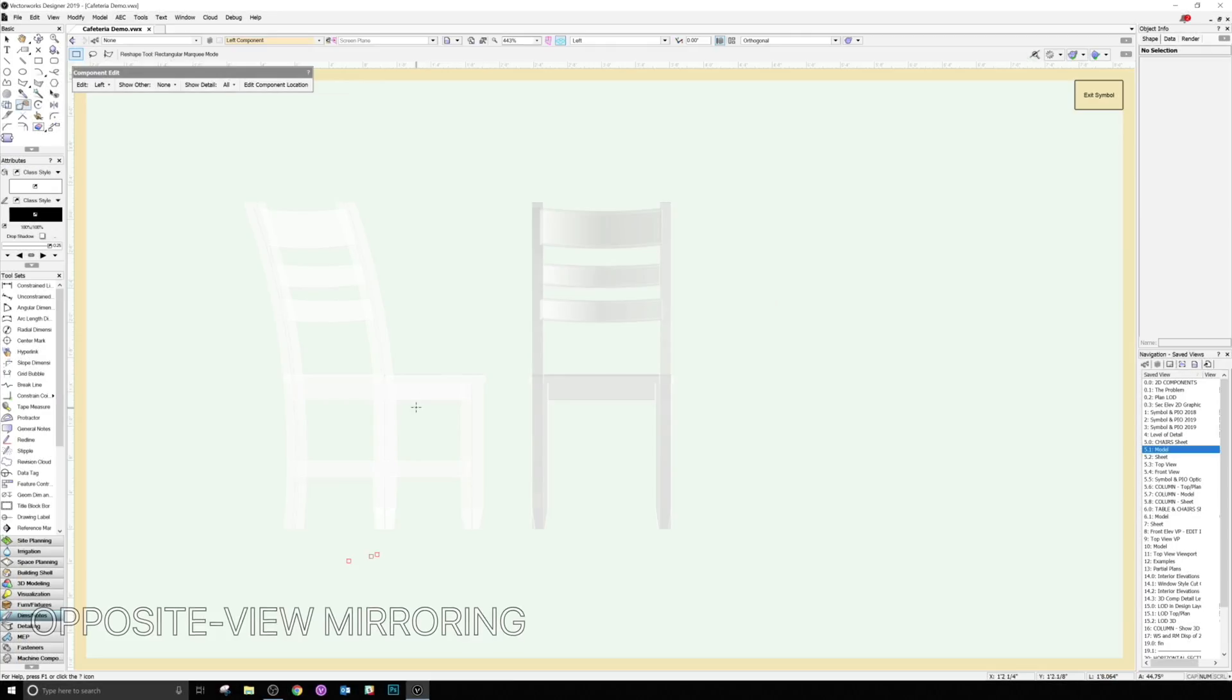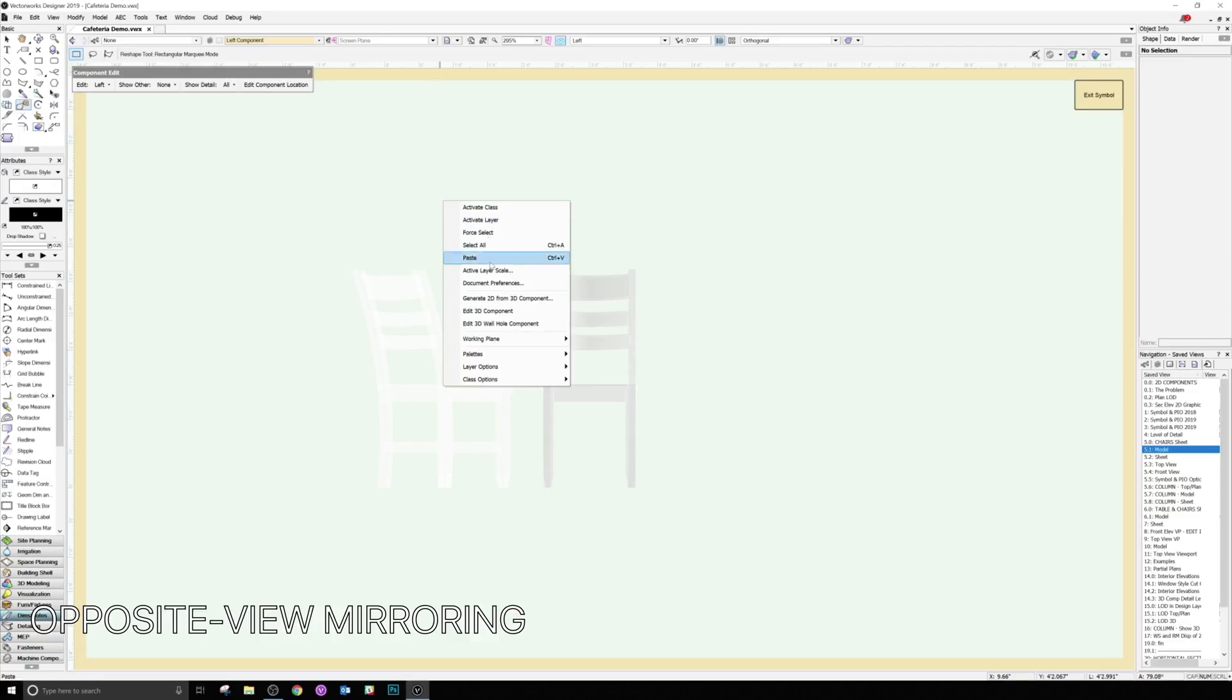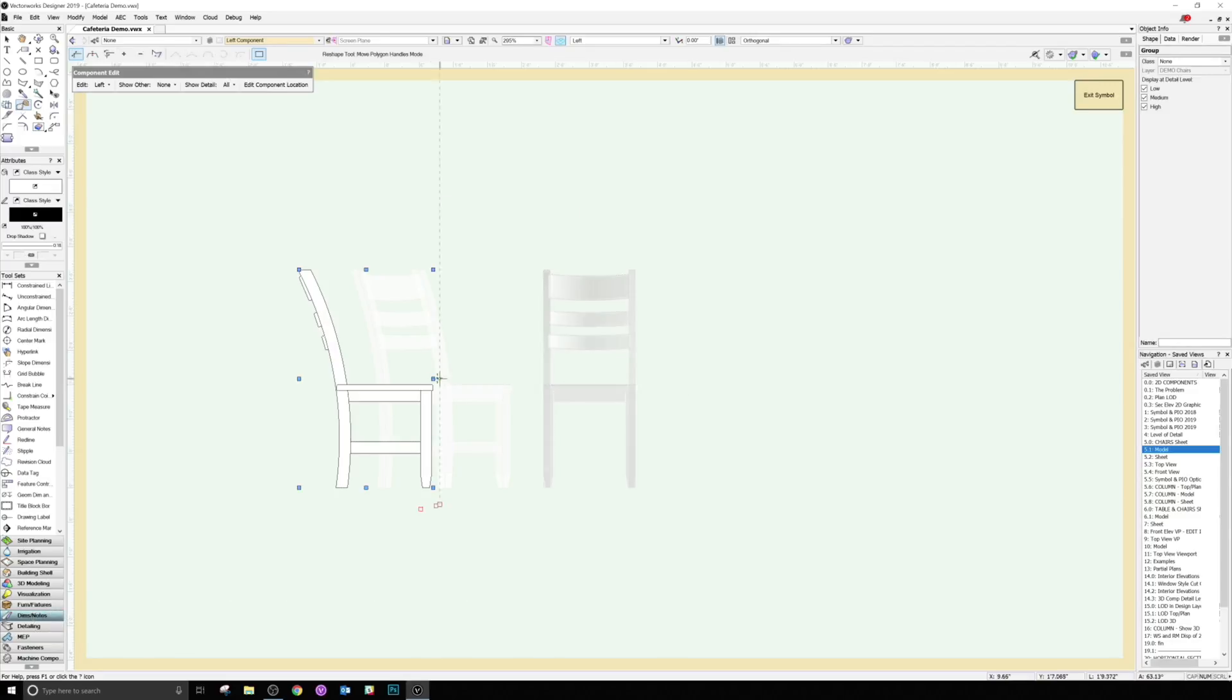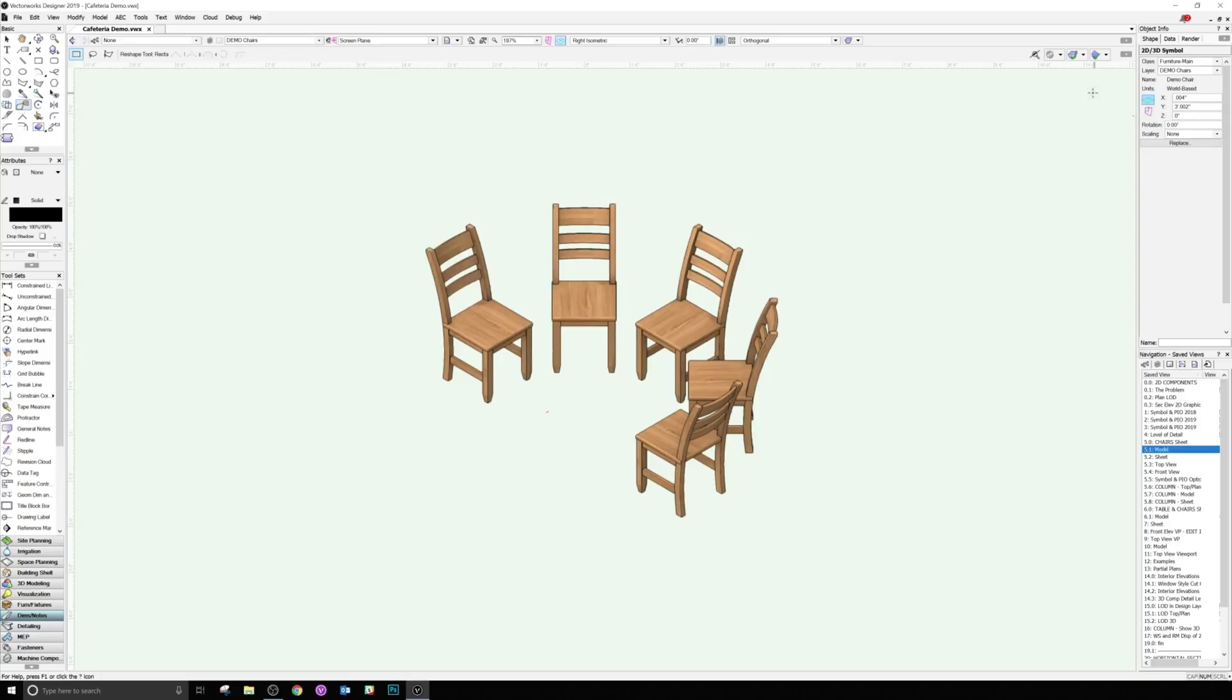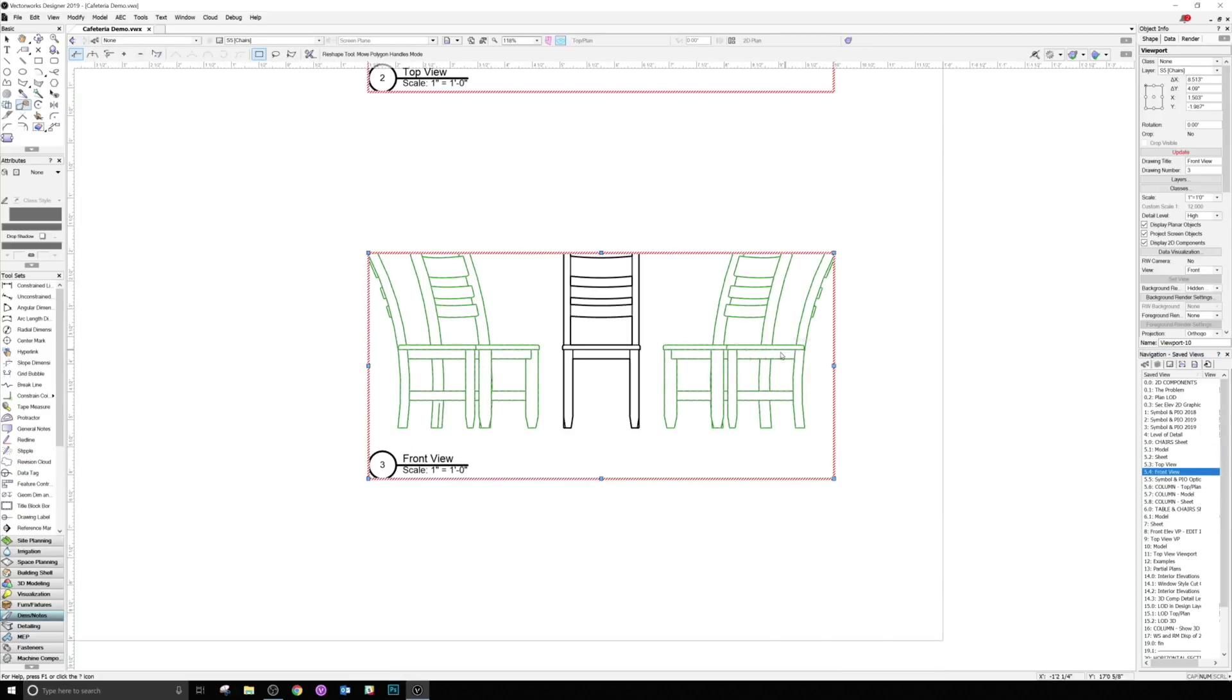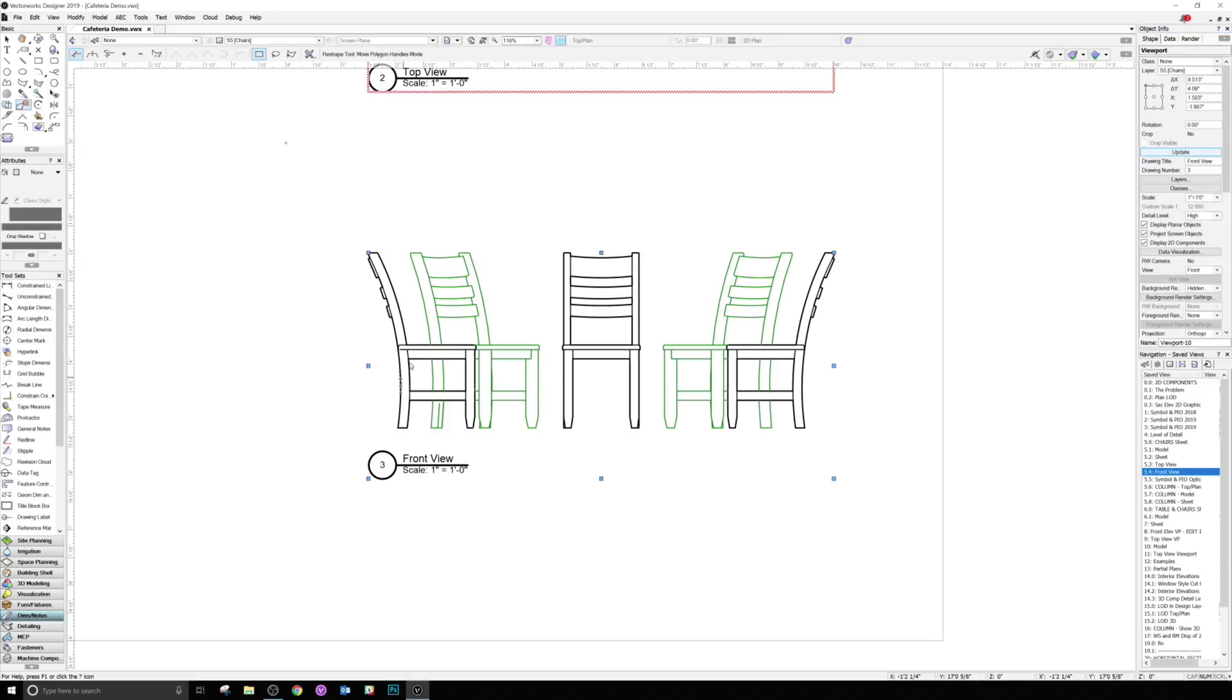To make setup easier, we added an option that will slice prep time in half. Within Symbol Options or Plugin Component Options, there's an option titled Mirror Opposite View Graphics for Empty 2D Components. This setting is enabled by default, and it means that if you only created the top and left components manually, those components would automatically be mirrored to the bottom and right components respectively.